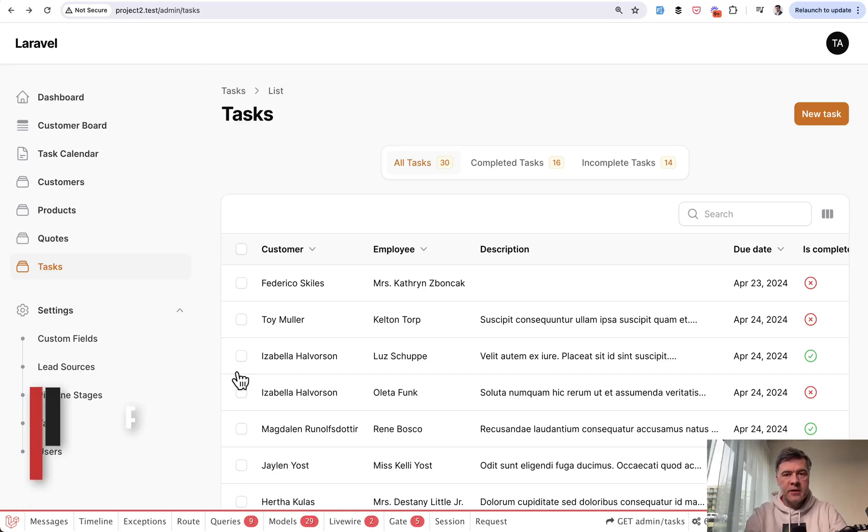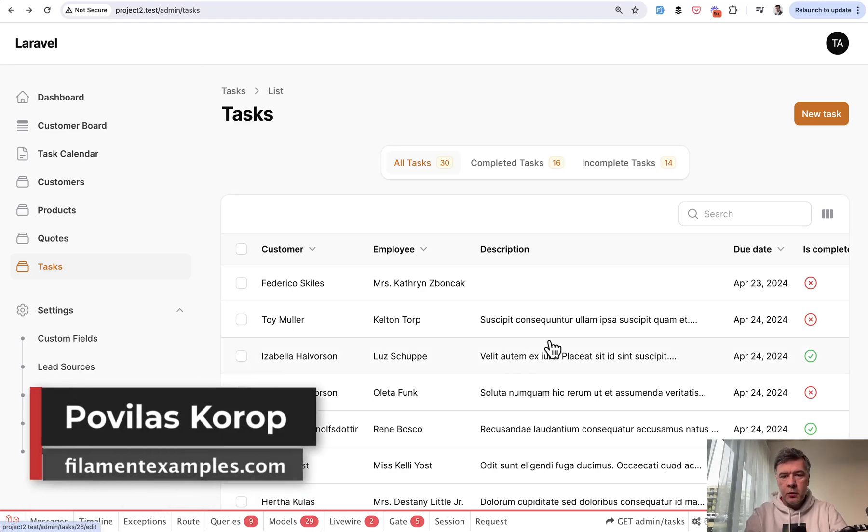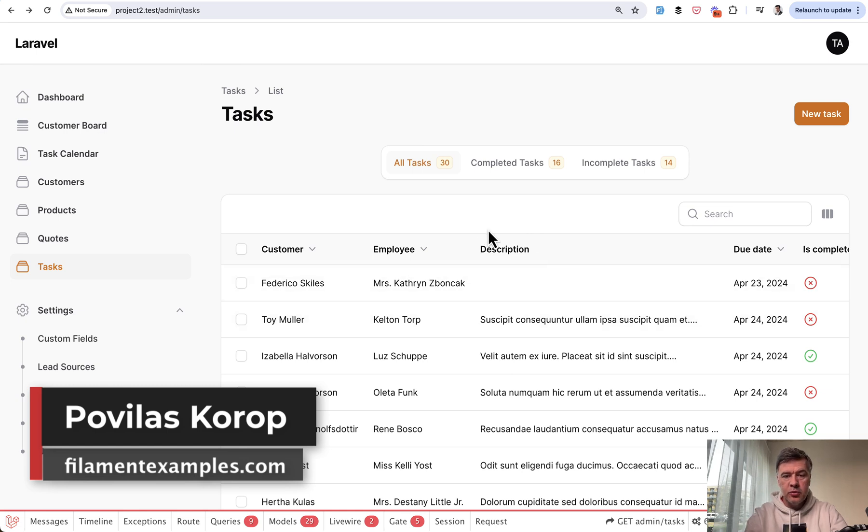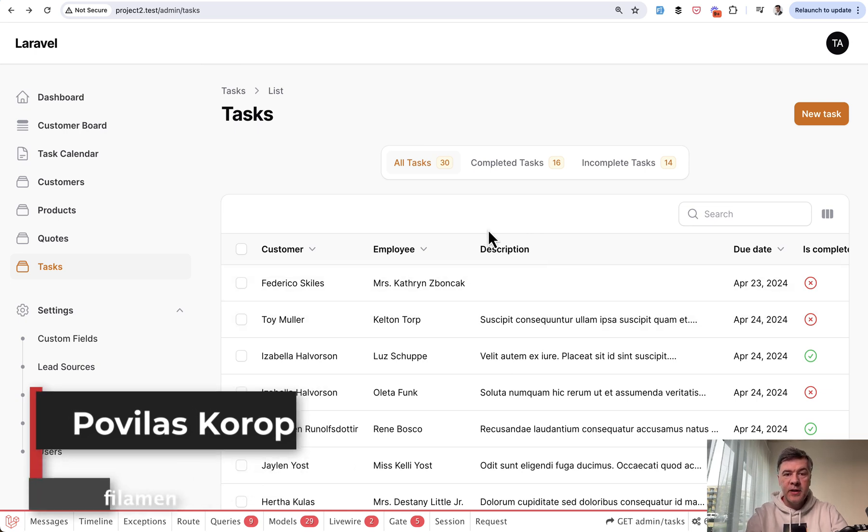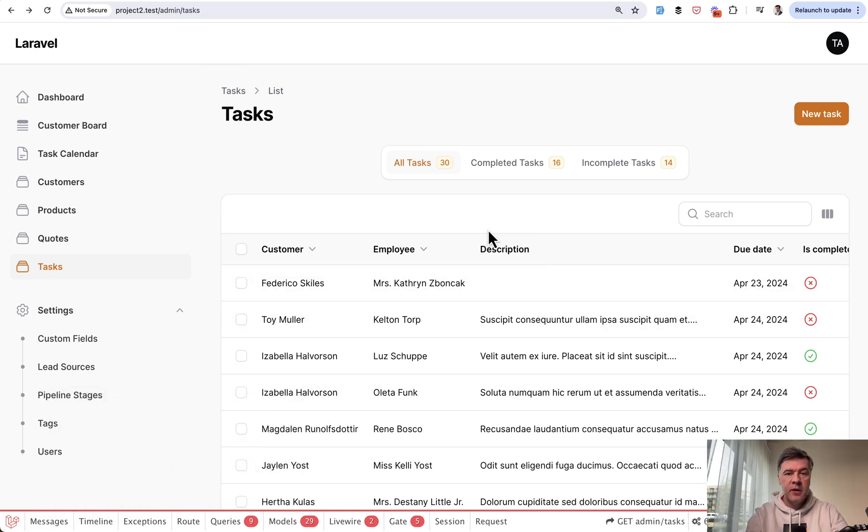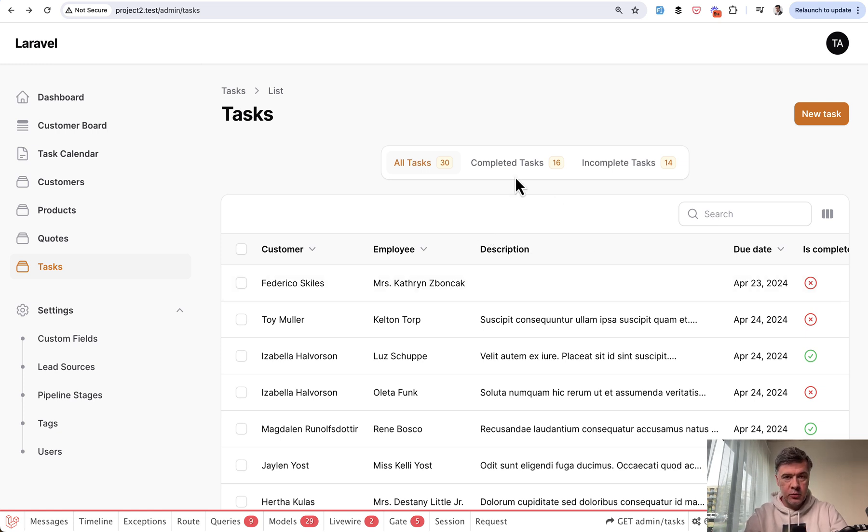Hello guys, welcome to Filament Daily. Today we'll be talking about empty columns in the table and what to do to show something if the value of the column is null in the database, like a placeholder.